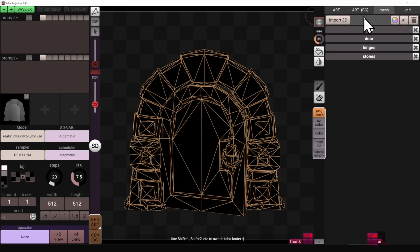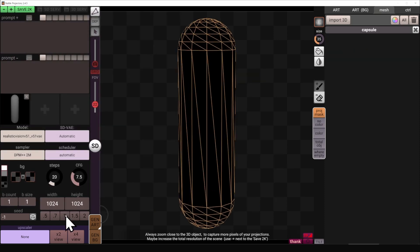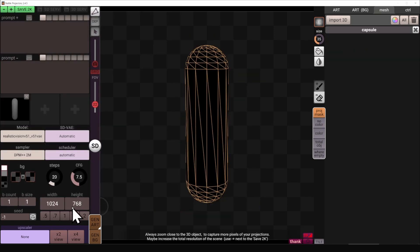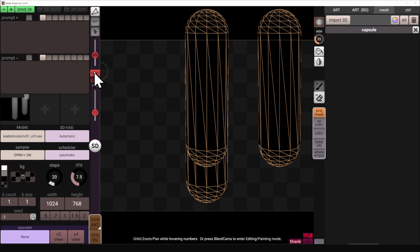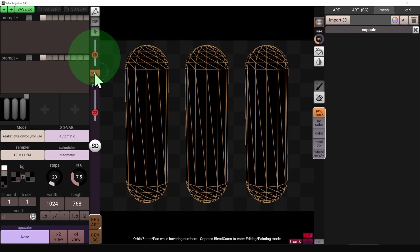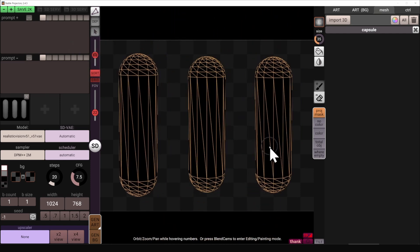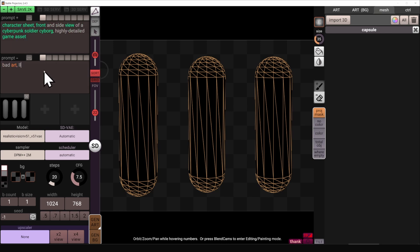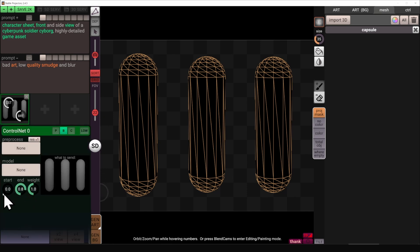To begin, let's jump into the Mesh tab, open the Mesh capsule, change the aspect ratio to something wider — so 1024 by 768 — increasing the number of cameras to 3, sorting them around and moving them into positions. Specifying that I want to have a character sheet in the positive prompt, four images, and then super important: we want the shape recognition to only last for 10%.